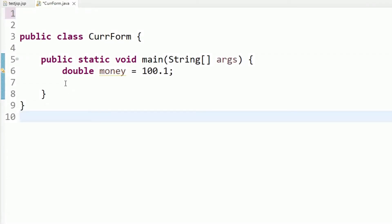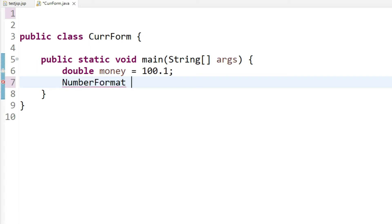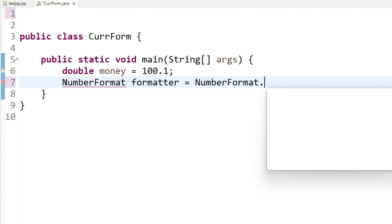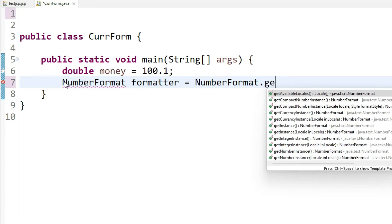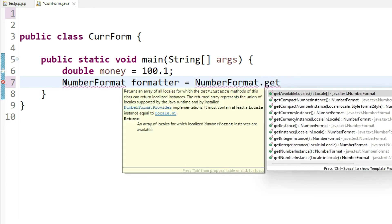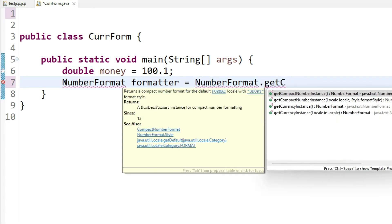In order to make this happen I will take help from a built-in class called NumberFormat. I'll create a NumberFormat object and I will get the currency instance.